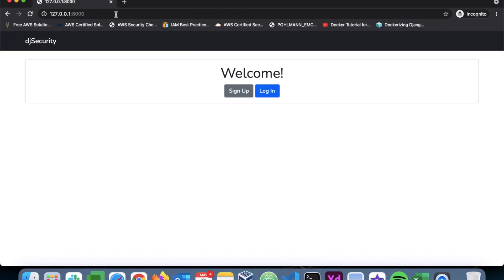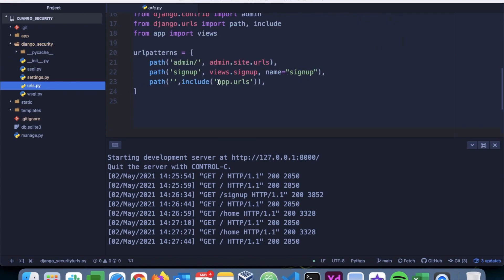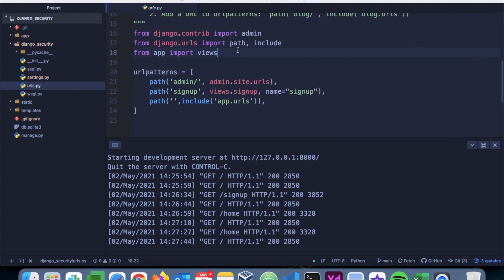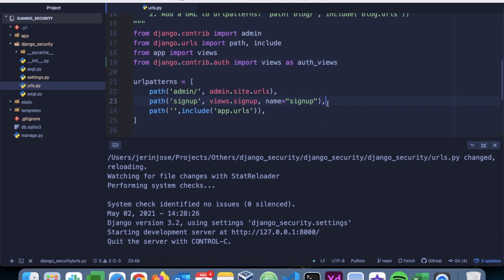Only authenticated users should be able to get access to this page — that's what we are trying to implement. To do that we have to utilize some built-in views of Django. In the urls.py file we have to first import those default built-in views. From django.contrib.auth we'll import the views, naming it as auth_views so it's easier to use.